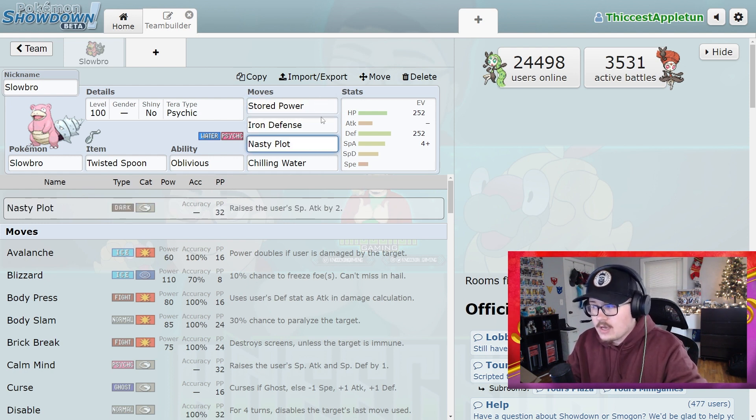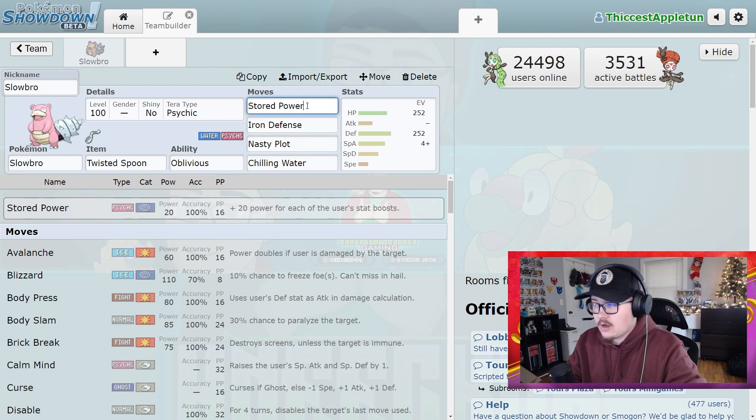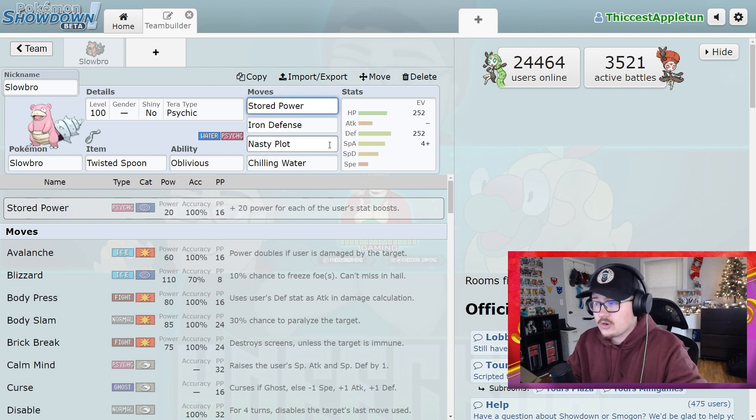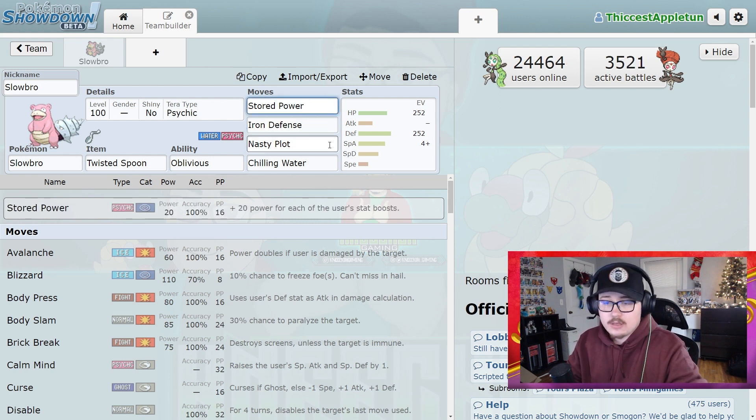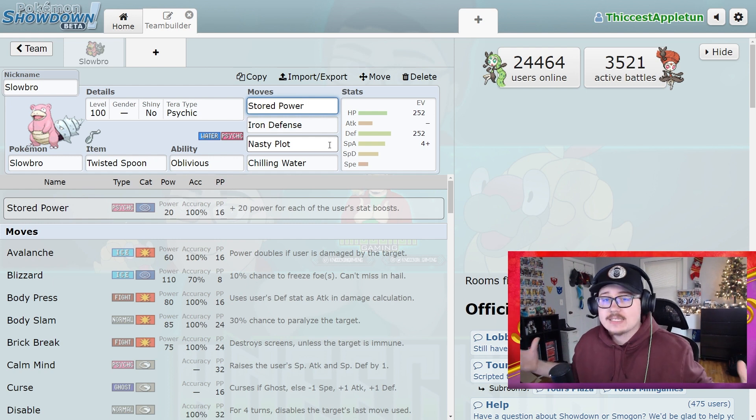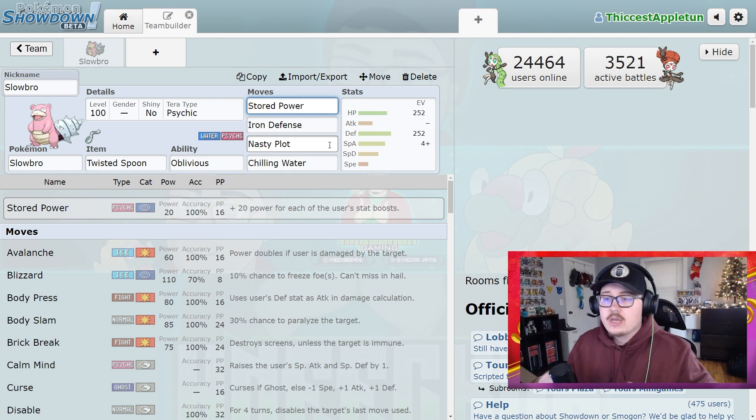And this particular set requires a lot of setup. This is seven turns in order to get three of these off, three of these off, and then one Stored Power. That's seven turns, and you're assuming that the Cinderace hasn't reset all of your stats anyways at this point and you have to start completely over.